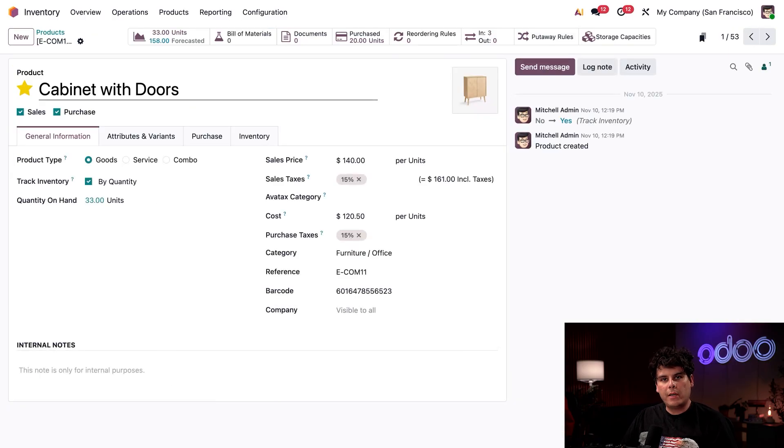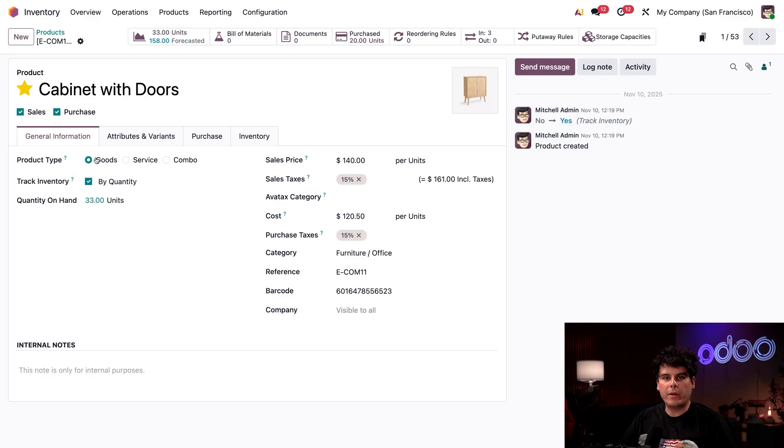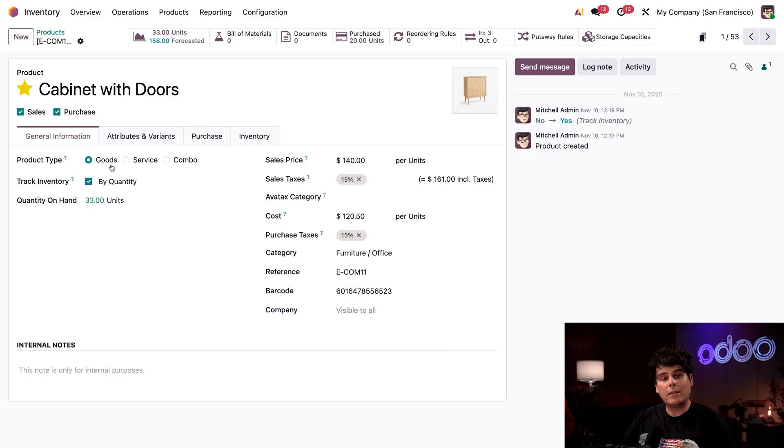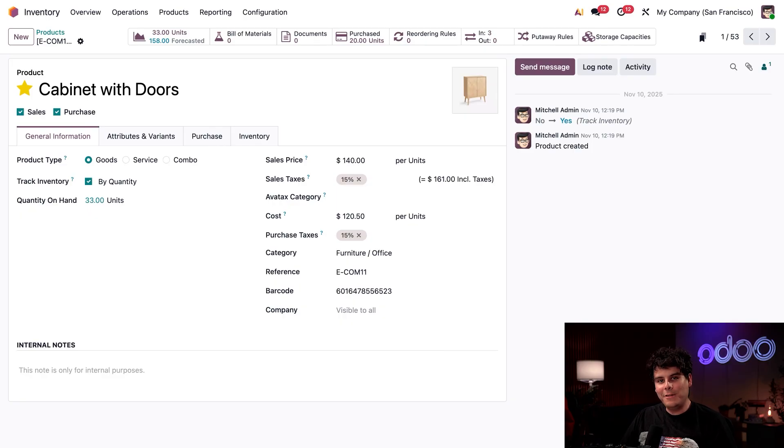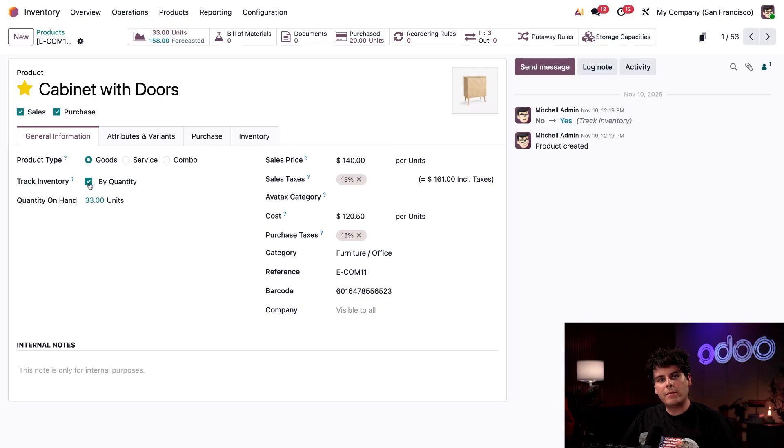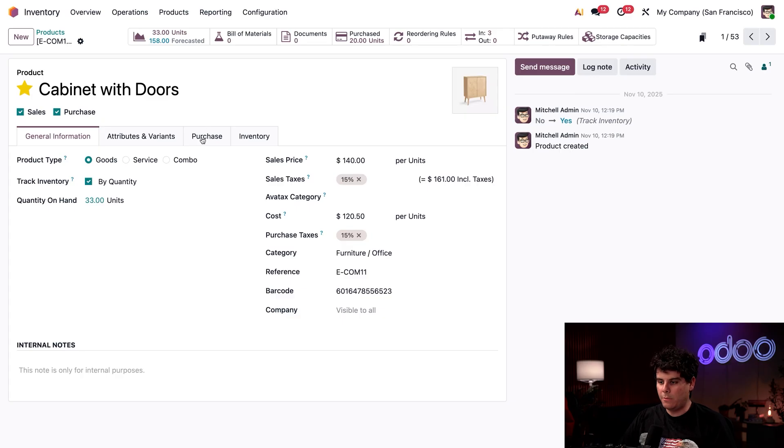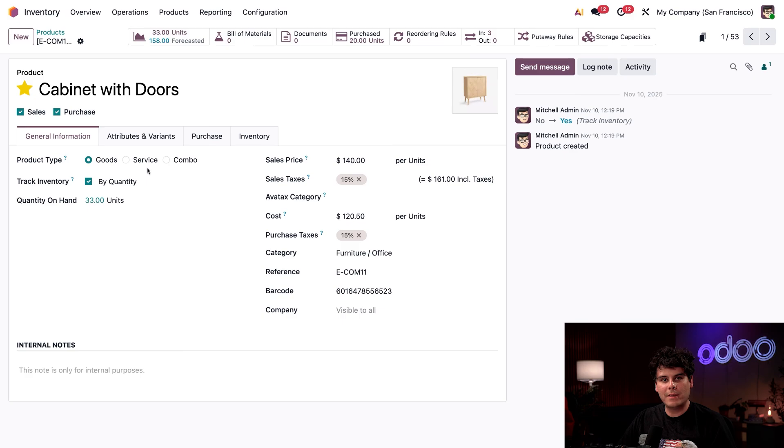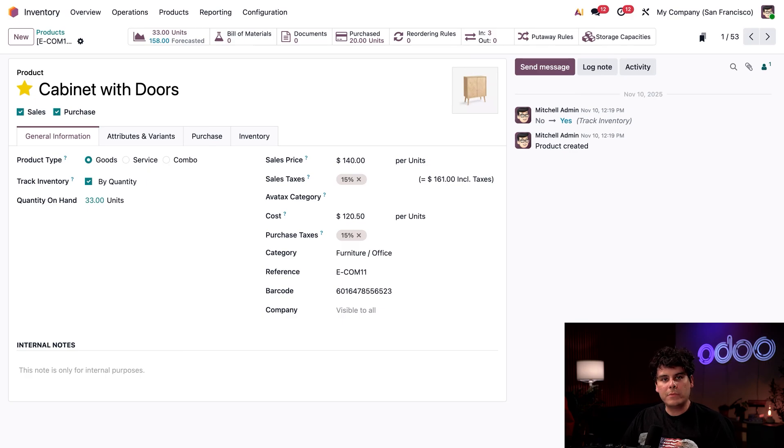When configuring items to be stored in the warehouse, you're going to want to set your product type to goods. These represent physical products like our Stealthywood furniture. Notice that we have track inventory enabled. This lets Odoo track the exact units that we have up at the top by our smart buttons. We're going to get into that later on.